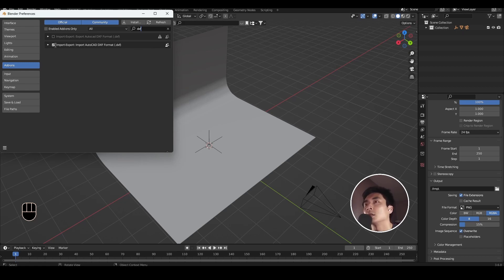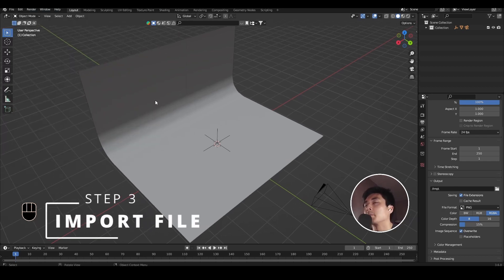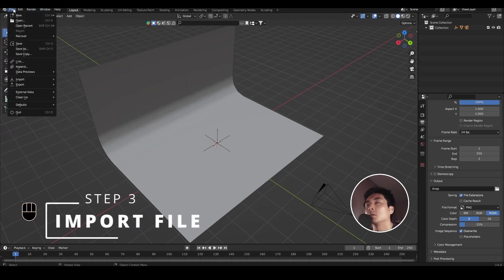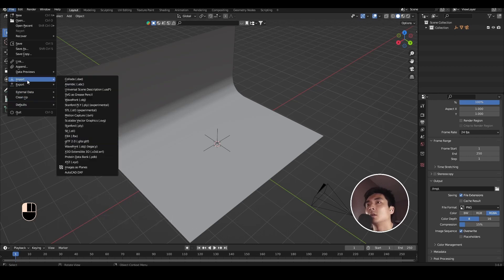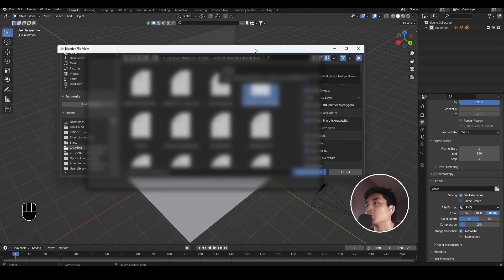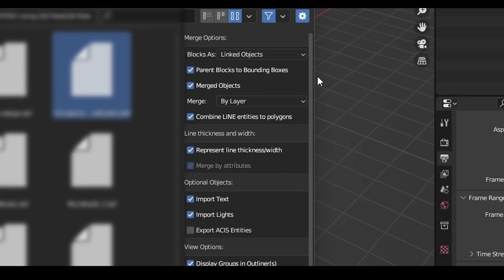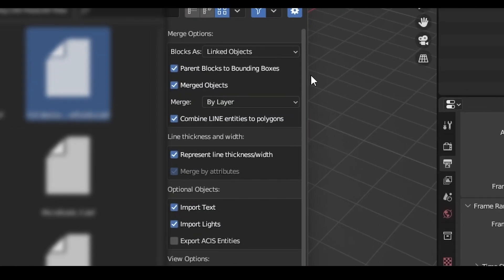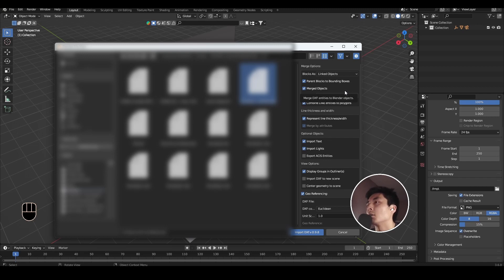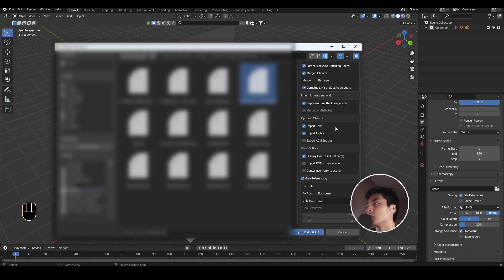Step three, you now can import your design. Go ahead and press File, Import, scroll all the way to the bottom and you should have AutoCAD DXF as an option. Select the file that you want. We need to take a look at some of the settings on the right. Under Merge Options, make sure you have Merge by Layer enabled. This makes sure that every item or every design element that's within one layer in AutoCAD gets grouped together as one object.